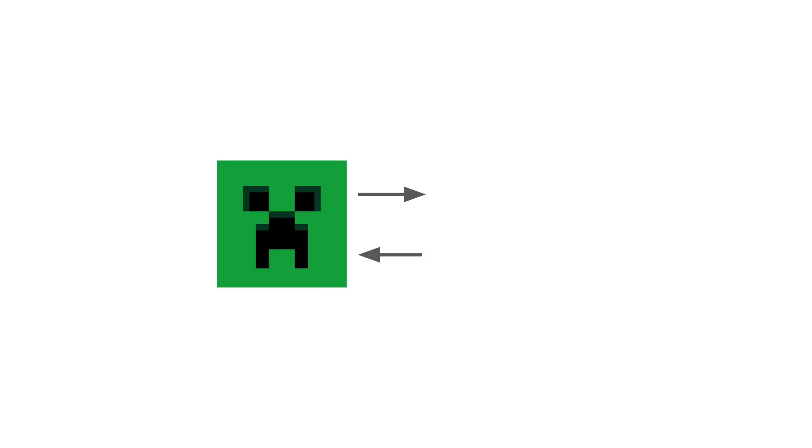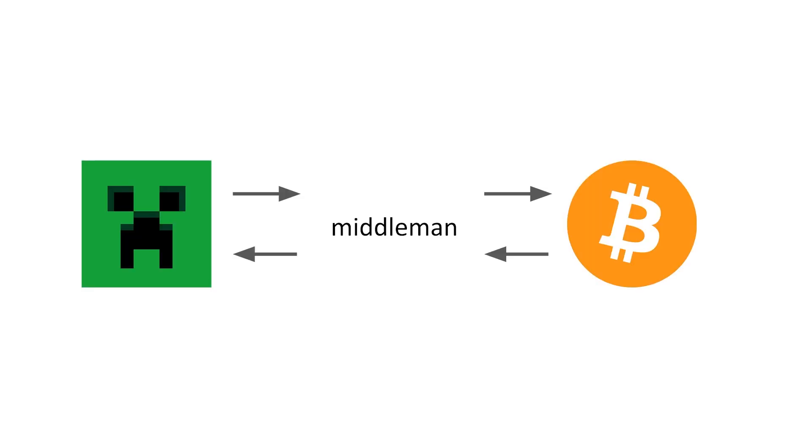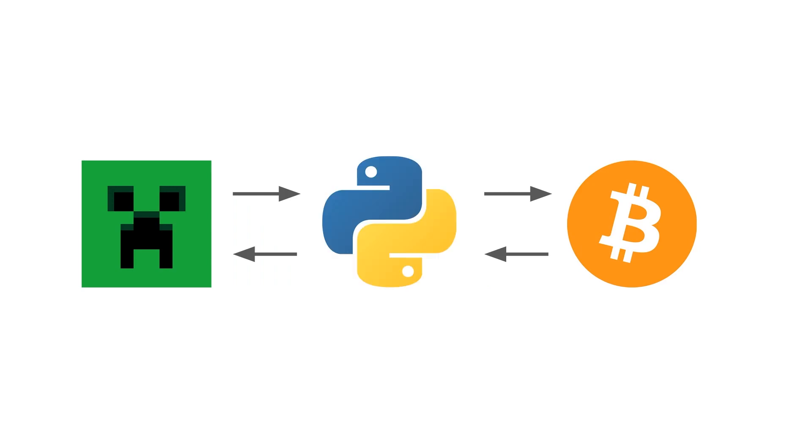But how do you communicate with the Bitcoin network, you may ask? Minecraft unfortunately was not built with internet connection in mind, so we're going to have to use a middleman that talks with the Bitcoin network and the Minecraft client. So we're going to use Python, because who doesn't love Python?